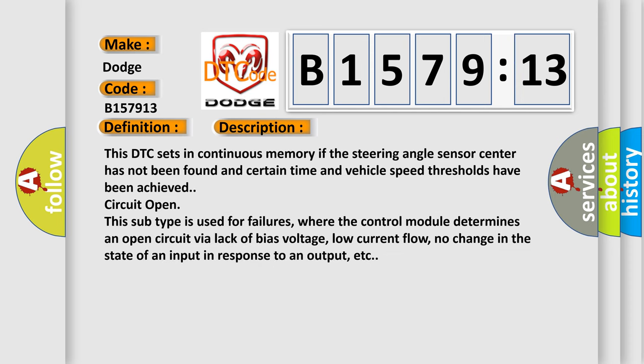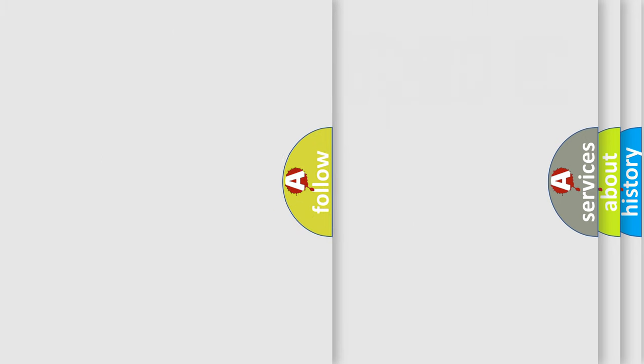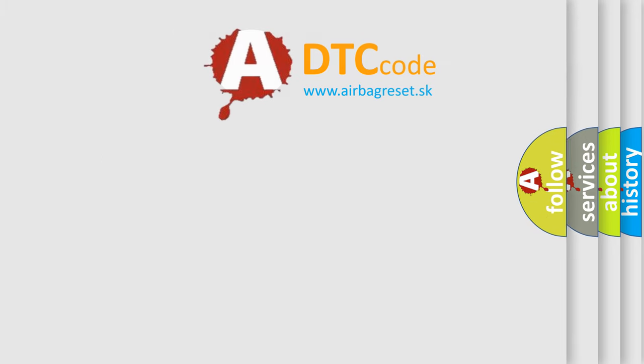And now this is a short description of this DTC code. This DTC sets in continuous memory if the steering angle sensor center has not been found and certain time and vehicle speed thresholds have been achieved. Circuit open. This subtype is used for failures where the control module determines an open circuit by a lack of bias voltage, low current flow, no change in the state of an input in response to an output, etc.